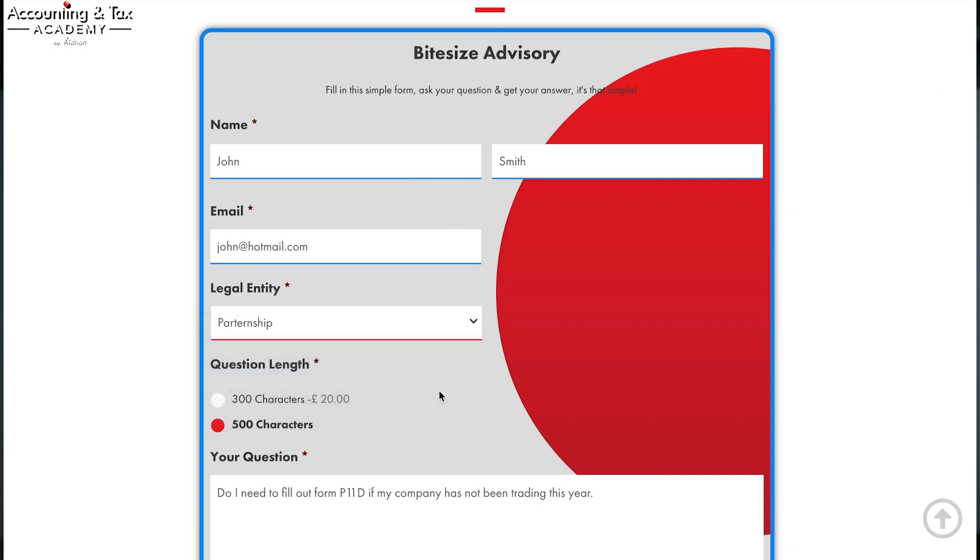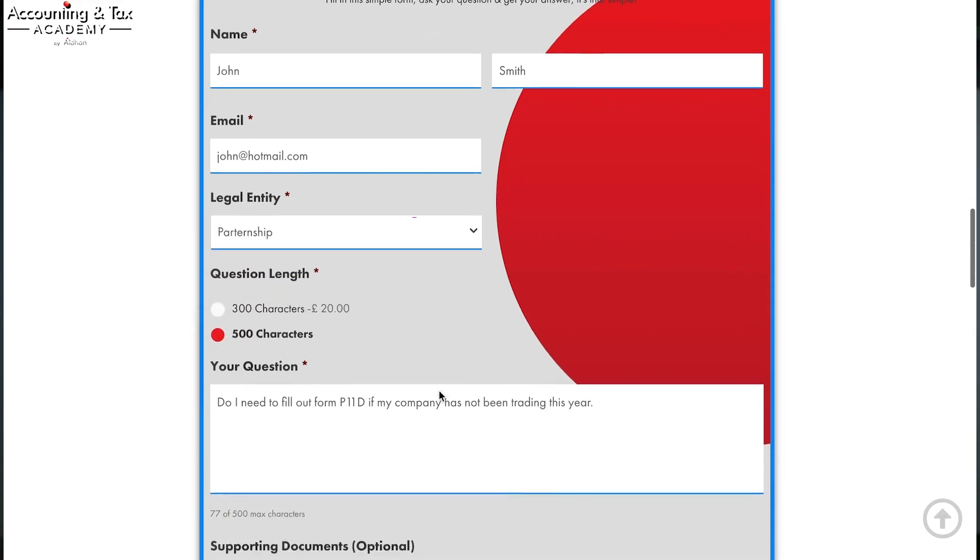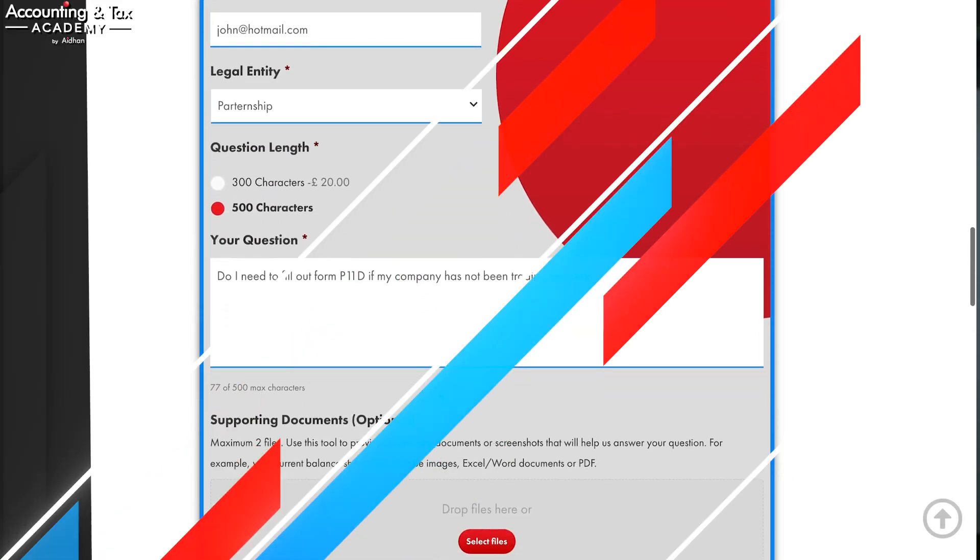Unfortunately, this video cannot cover every specific circumstance or scenario. So if you are expecting other sources of income or the dynamics of your income and assets are more complex, and you are looking for specific advice for your particular scenario, why not try our Bite Size advisory service by following the link in the description box below.